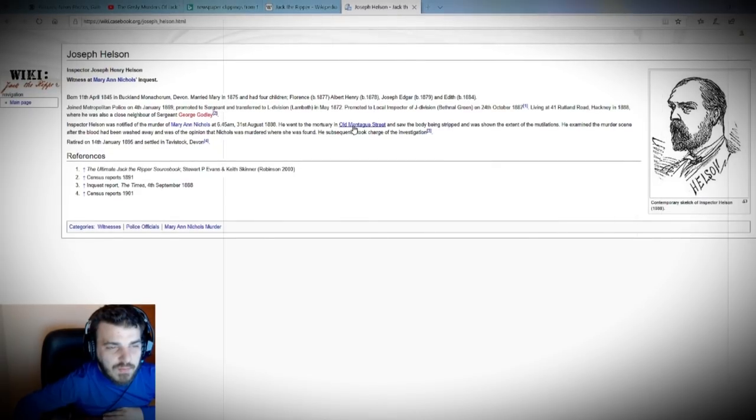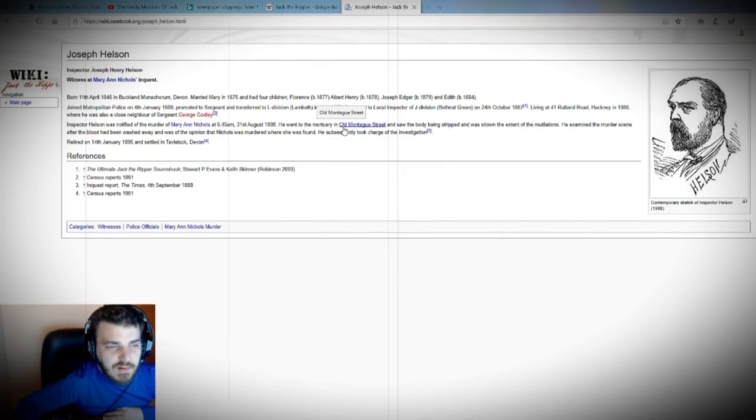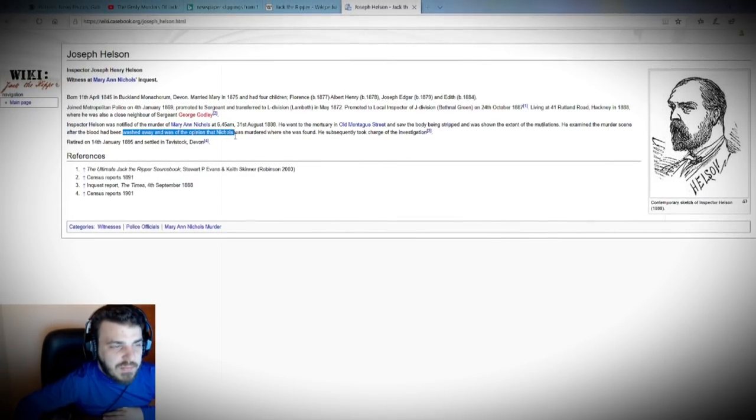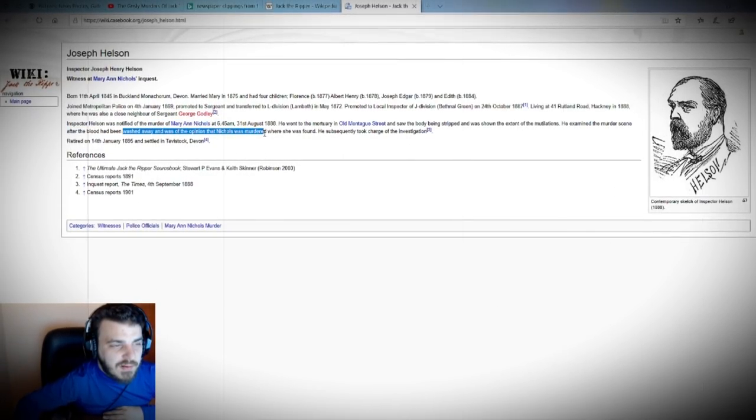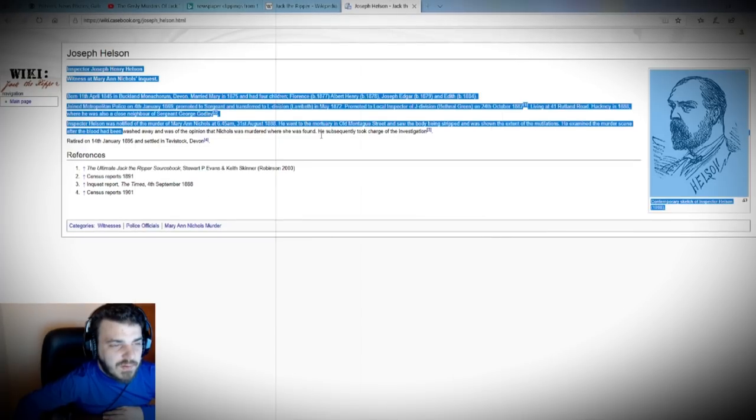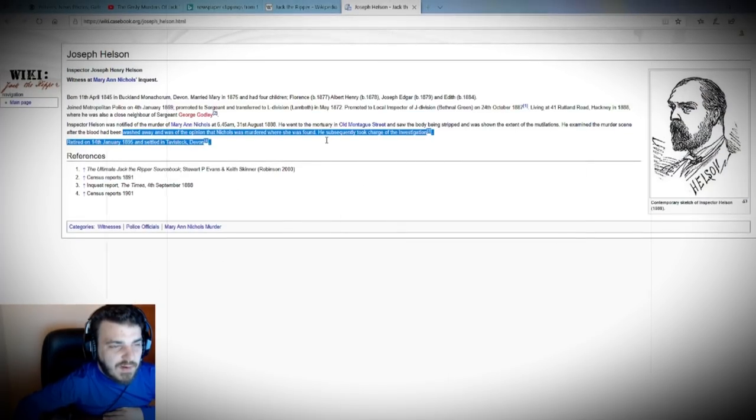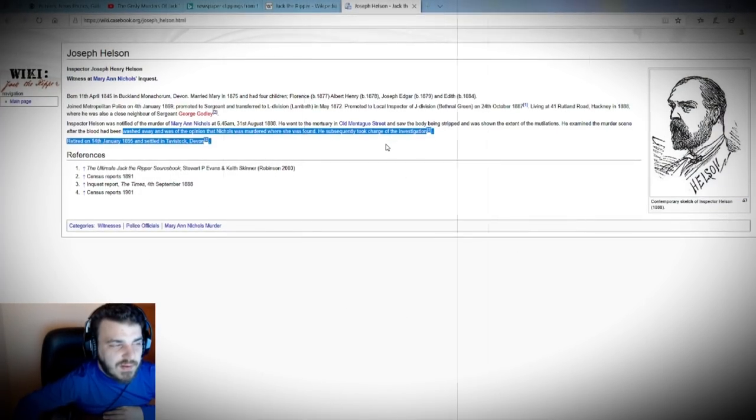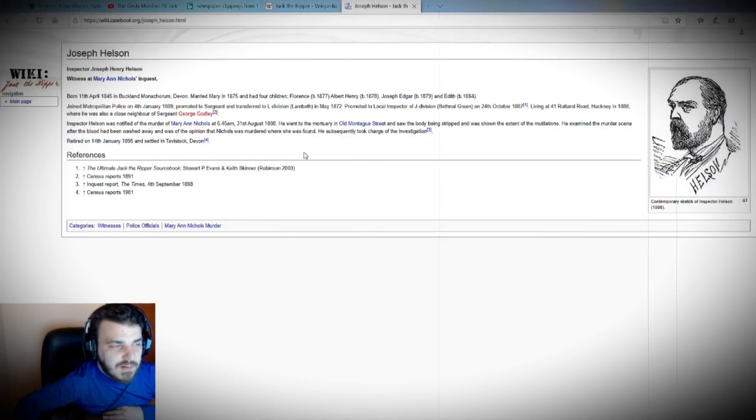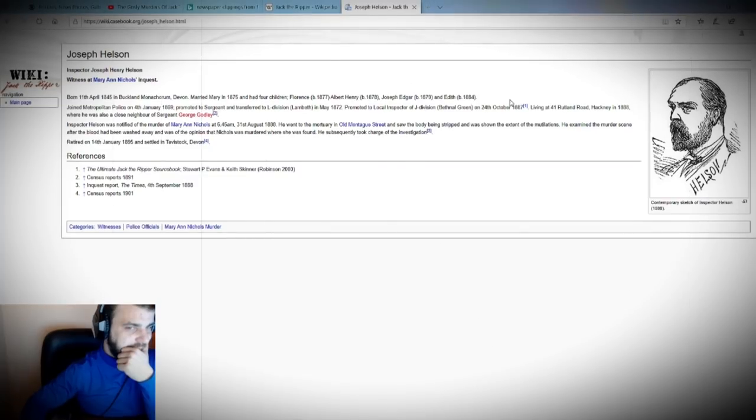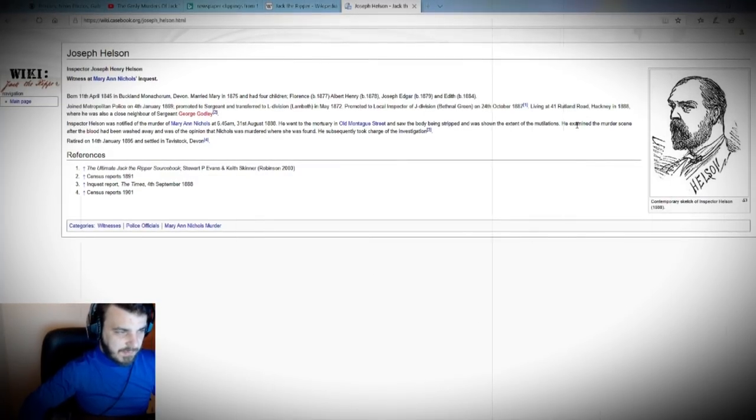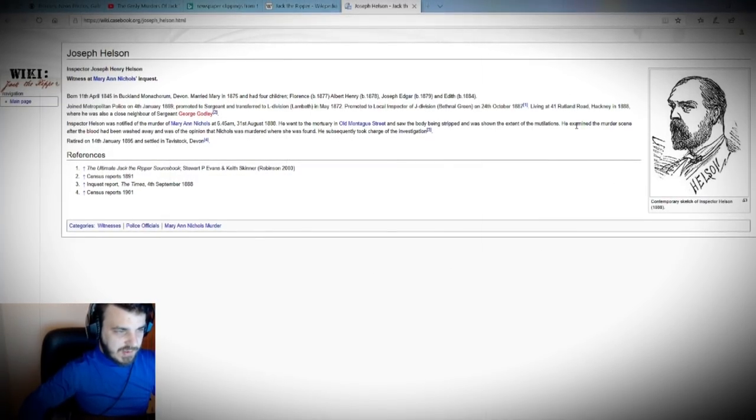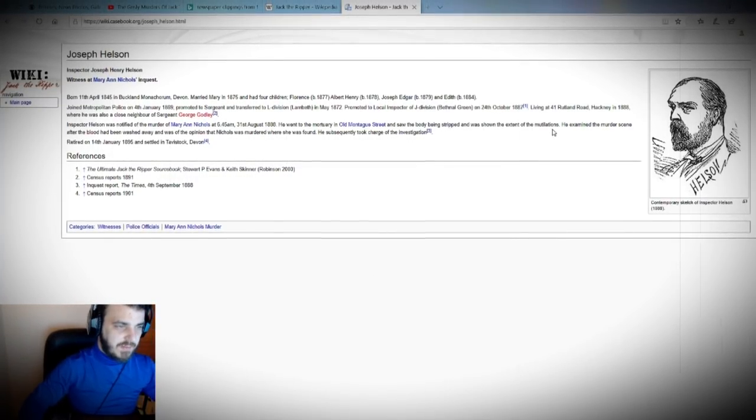In this case, he examined the murder scene after the body had been washed away.